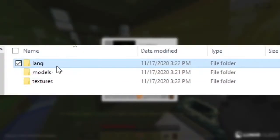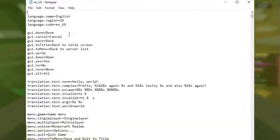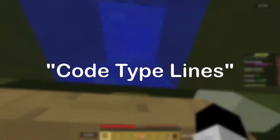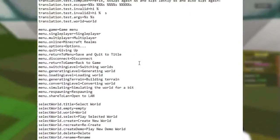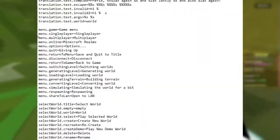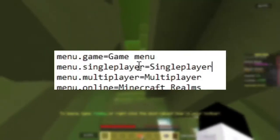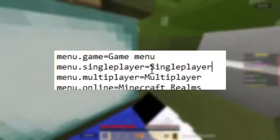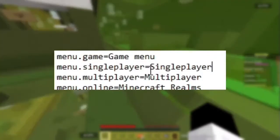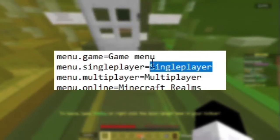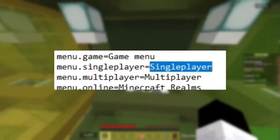Let's get into the next folder which is the language folder. This is going to be a text file and once you open it, it's going to contain all the different text for everything that exists in the world. It contains a lot of code-type lines but don't worry, it's not that hard. All of these lines tell the game that a certain part of the game should be called a certain phrase or word. For example, let's use this line right here. The beginning of this line says 'menu.singleplayer' which means this line applies to the single player button in the menu screen. If you wanted to change what that button says, all you have to do is change the word that comes after the equal sign.